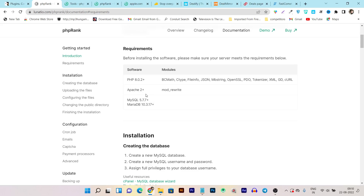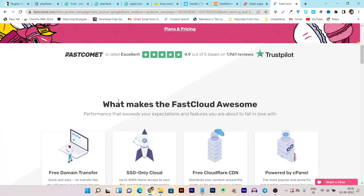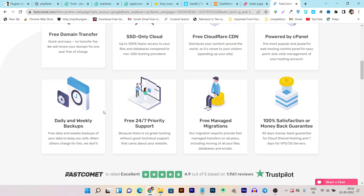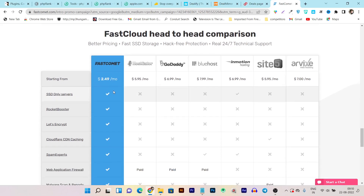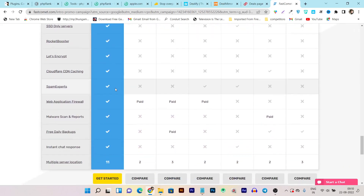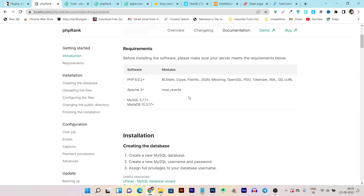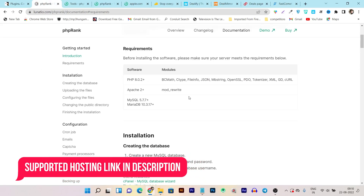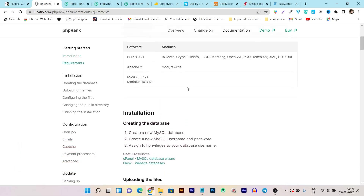A very popular and affordable Apache-based web server I recommend is FastComet. It is very affordable compared to other hosting companies like HostGator, GoDaddy, and Bluehost — starting from just 2.49 dollars per month with many features including the Apache server. I definitely suggest going with FastComet. You can find the FastComet hosting link in the video description.